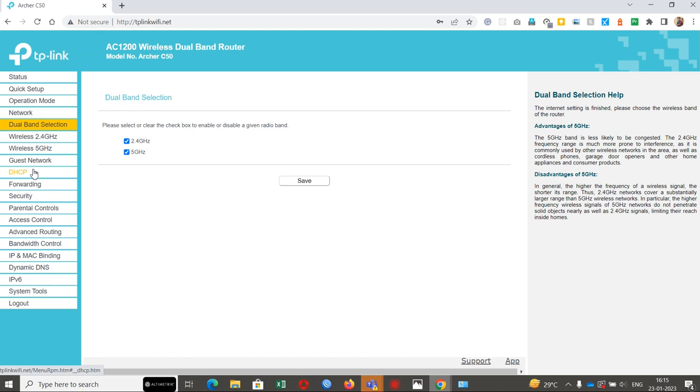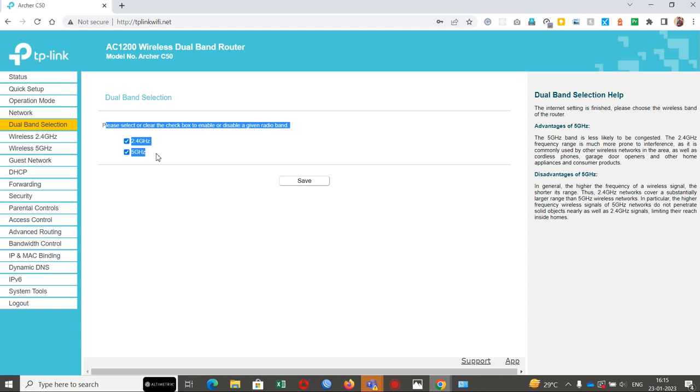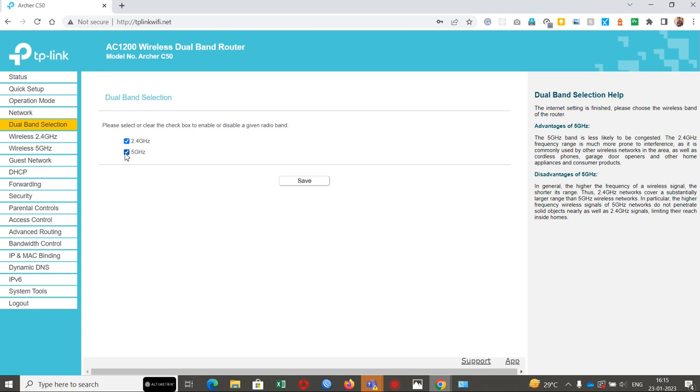As it's said, the AC1200 wireless dual band router, we have two features: we have a 2.4 gigahertz frequency and 5 gigahertz frequency. If you don't want to release these frequencies, we can deselect any of either one. Basically, why do we have this 5 gigahertz and 2.4 gigahertz frequencies?